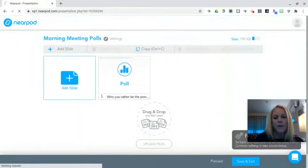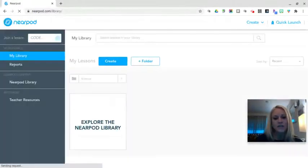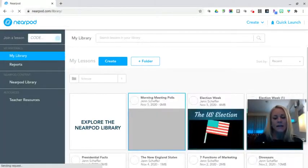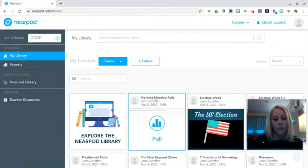We could always duplicate this particular lesson or we could edit it each day just to add a different morning meeting poll question.